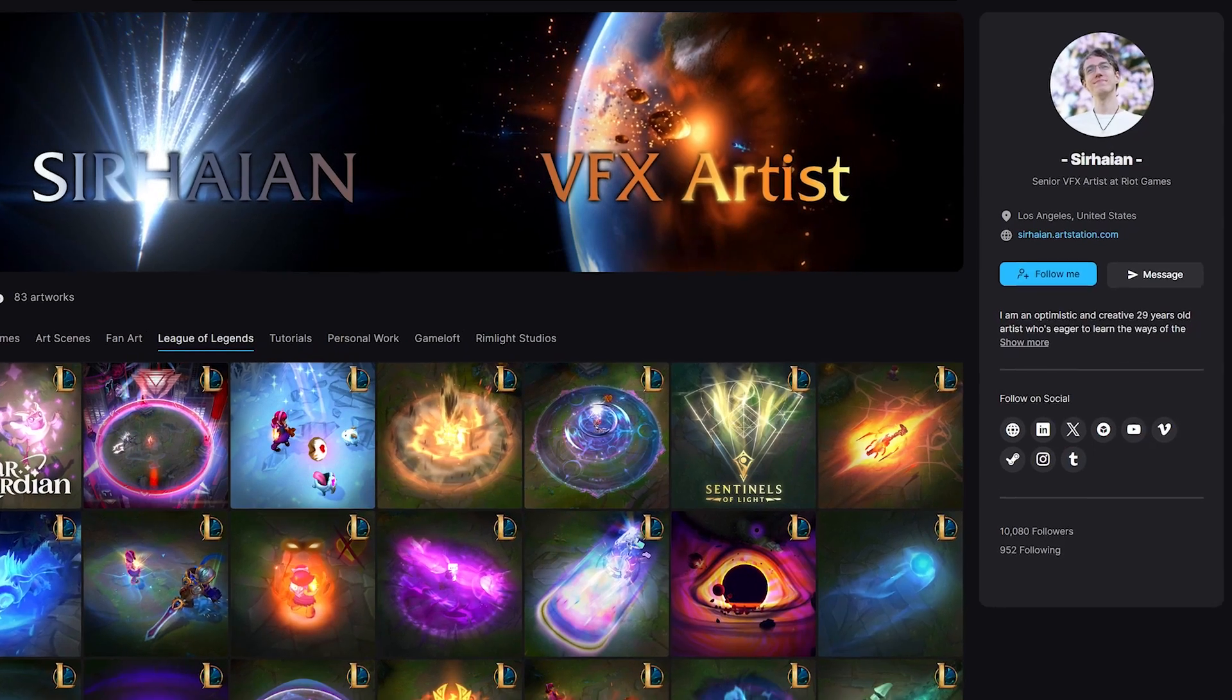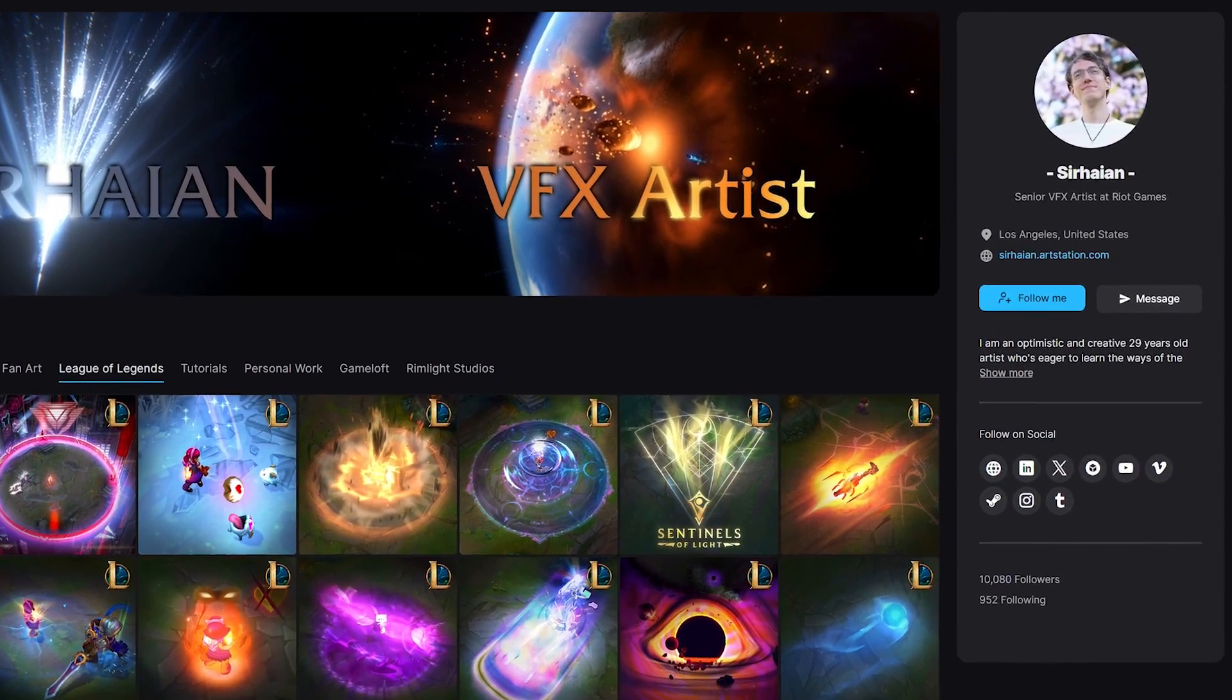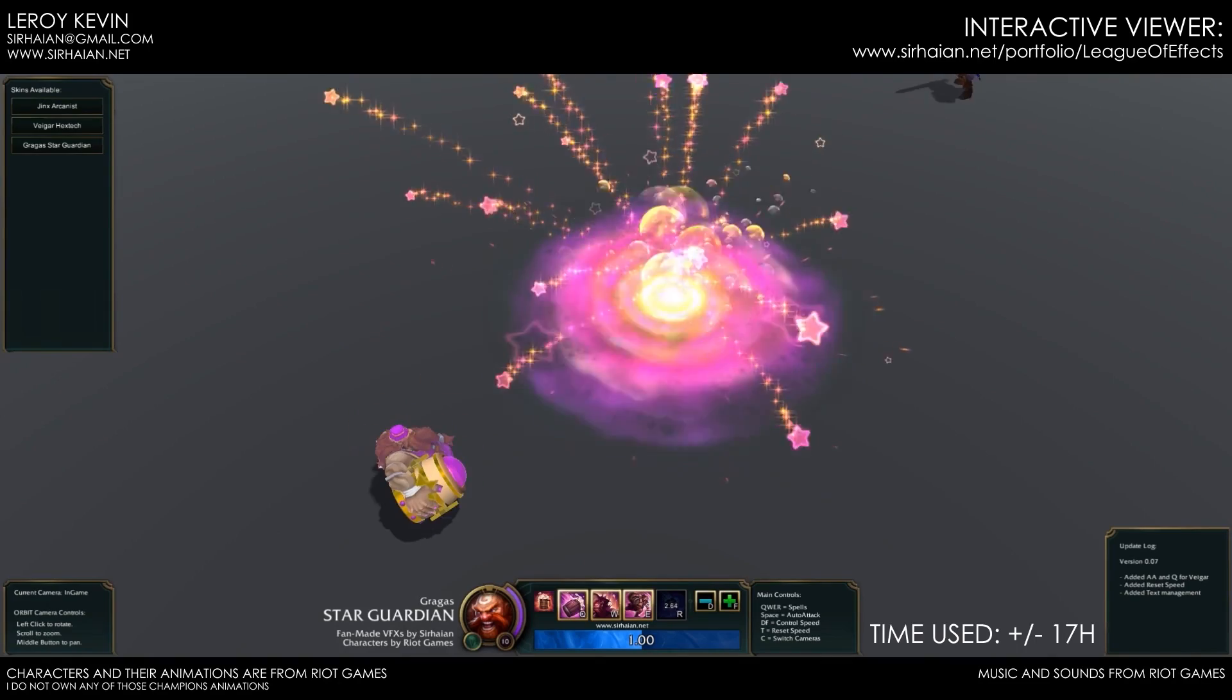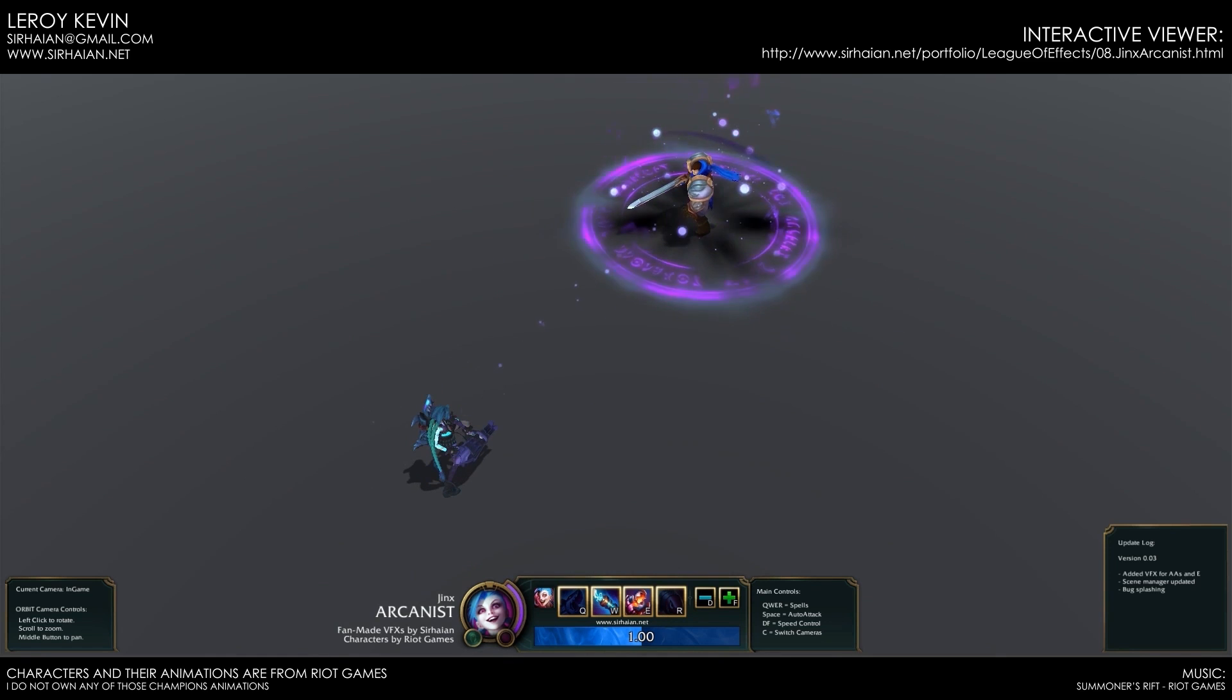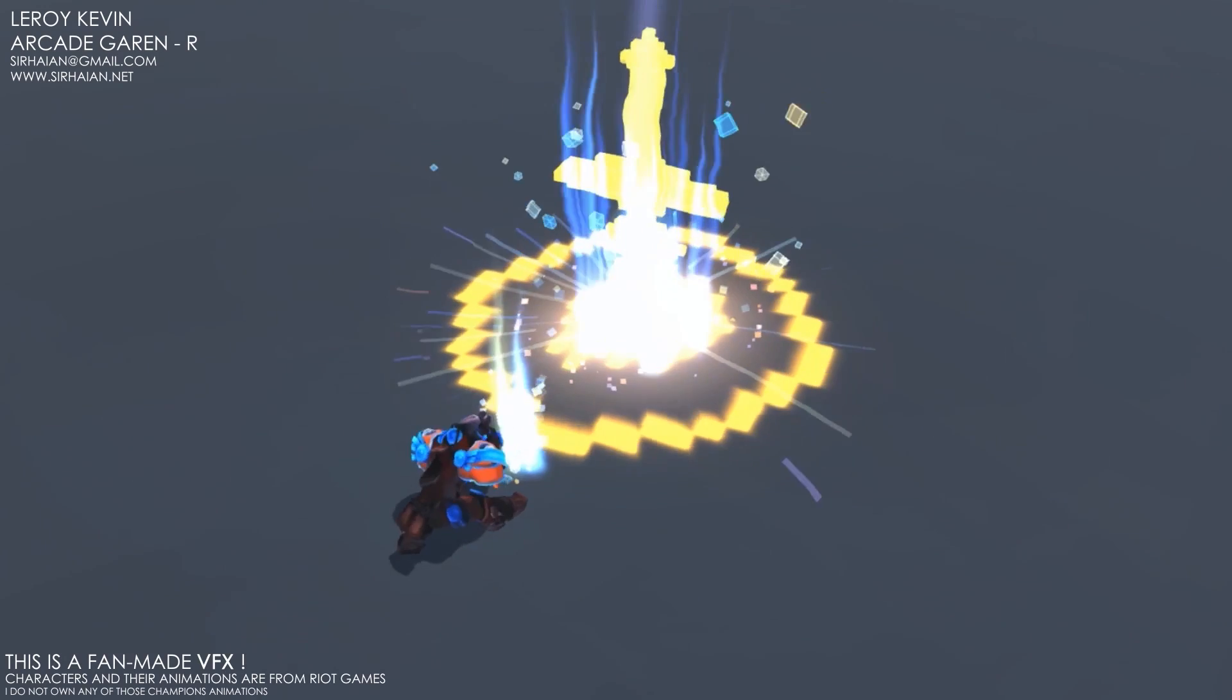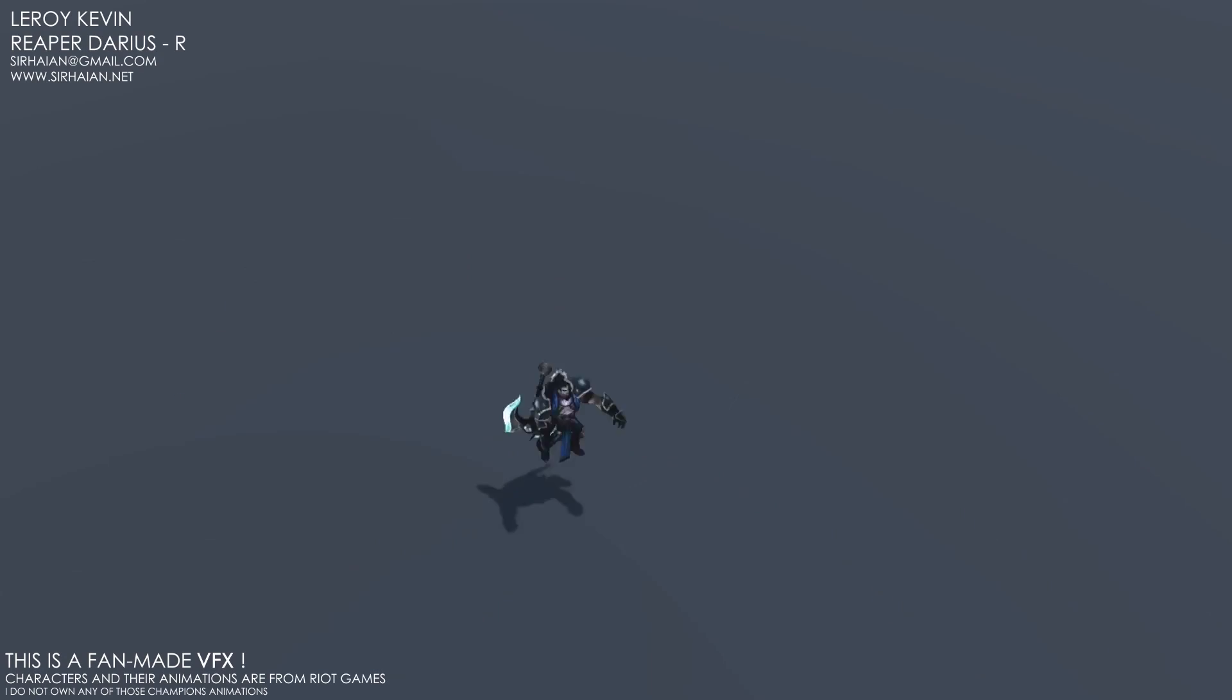So quite a few years back, a guy named Kevin Leroy, also known as Sirhaian, made some amazing fan art effects for League of Legends. This led to him eventually getting a job to come work with us on the League of Legends team, and I had the pleasure of getting to know him. Really cool guy and some amazing effects that he did.